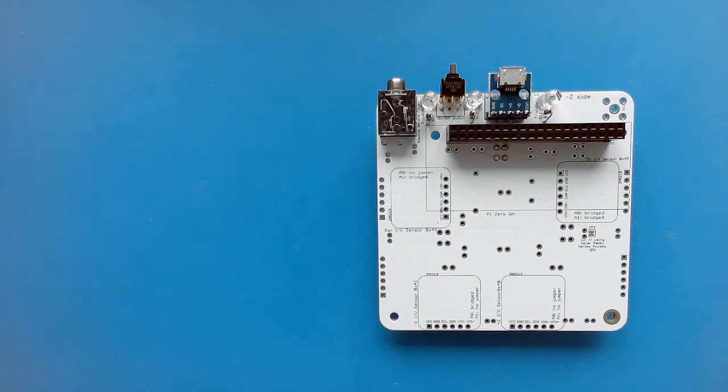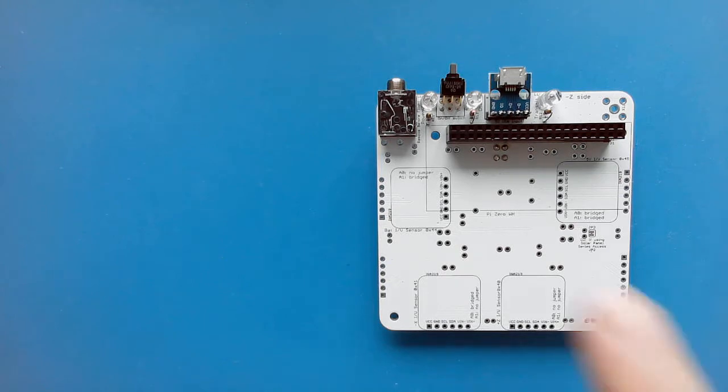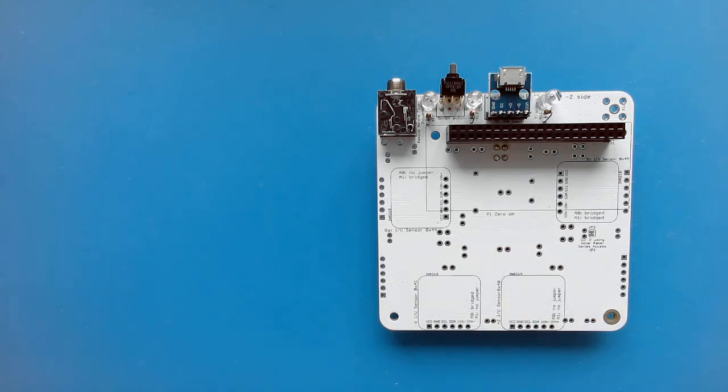I'm Alan Johnson, KU2Y, and this is the KubeSatSim main board part 2 assembly. We're going to begin with some testing on the board that we did in part 1.